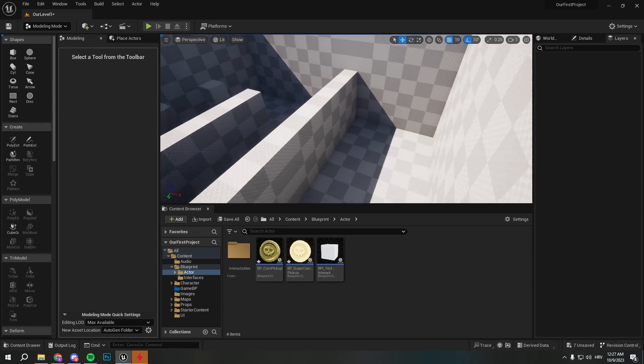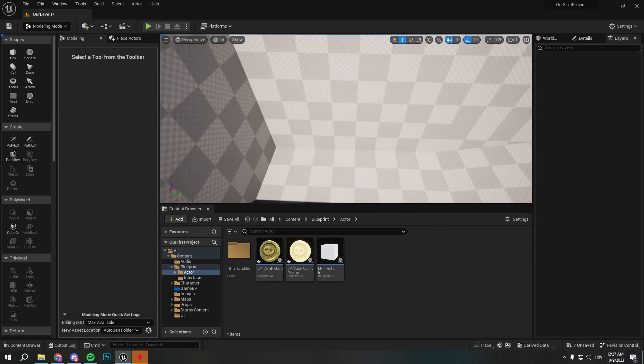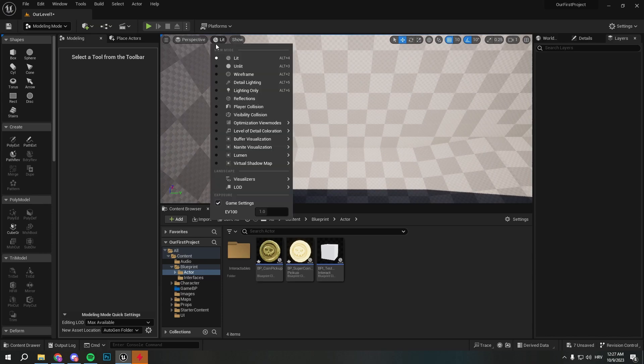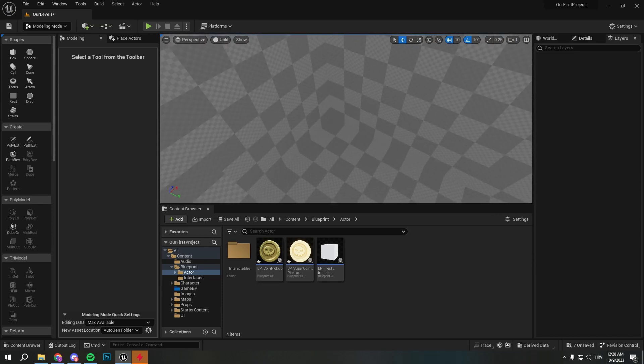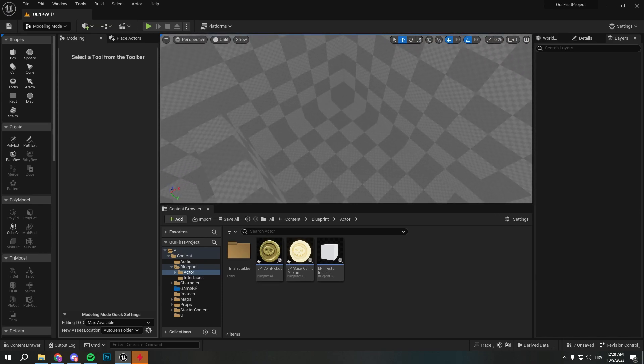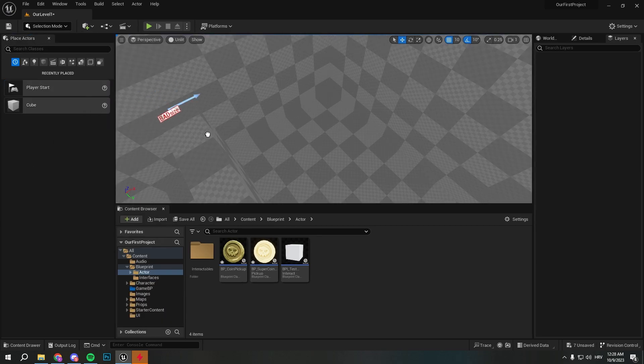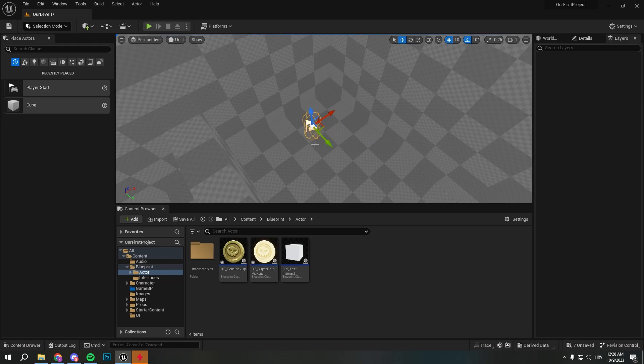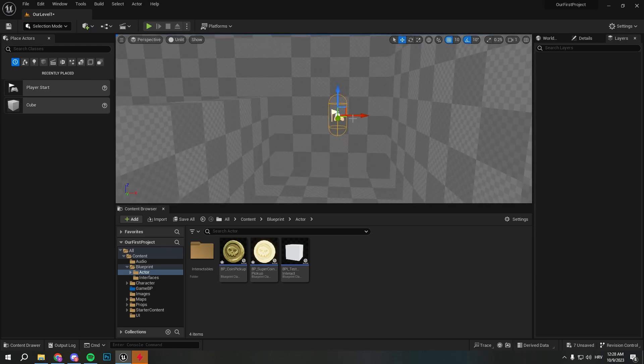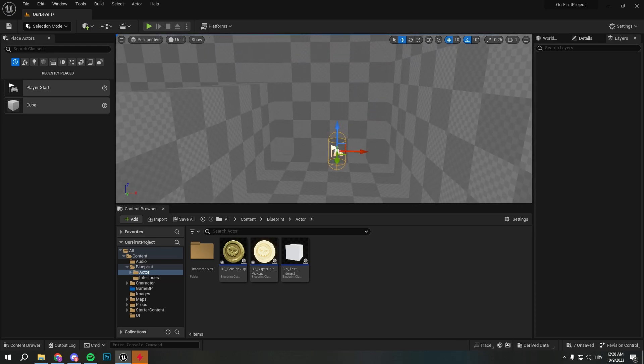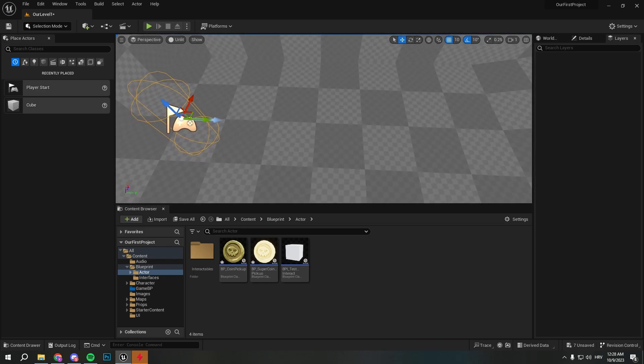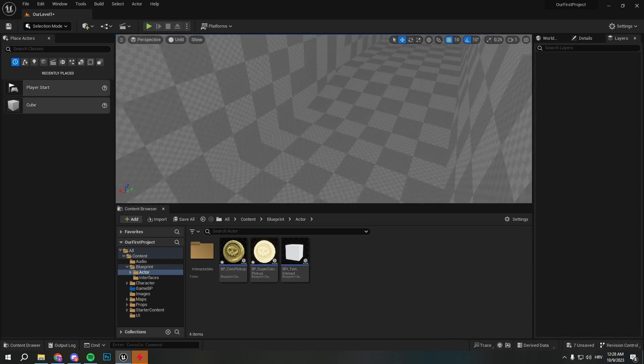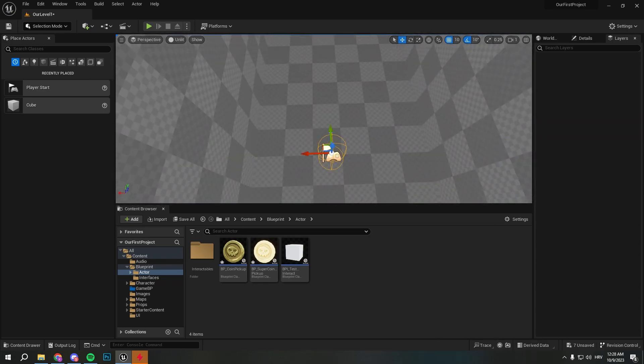And here we can start setting up our level. So I'm going to go unlit so the sun is not killing my eyes. I'm going to go to selection, I'm going to select player start, I'm going to rotate it like this and you can pull it wherever you want. And then press End on your keyboard to make it go to the ground. And this is going to be fine.